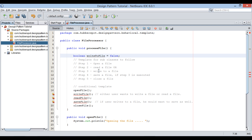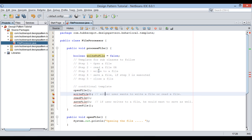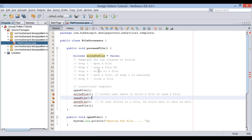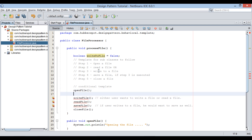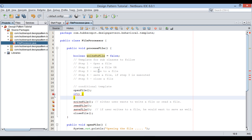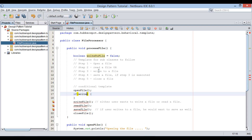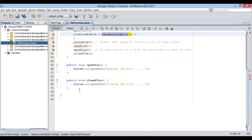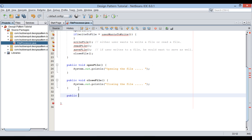If the value is true, it means the user wants to write to a file. If the value is false, it means the user wants to read a file. Let's provide an if clause — the boolean condition in the if statement will be writeToFile, holding the value returned from the userWantsToWrite method. Let's create a method by name userWantsToWrite which will return a boolean value.